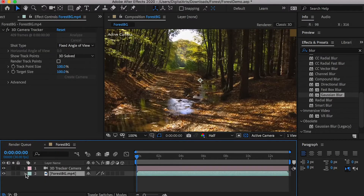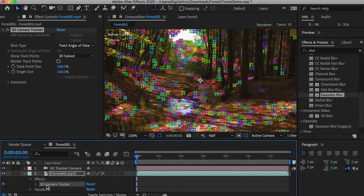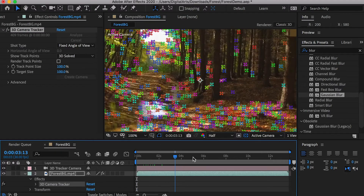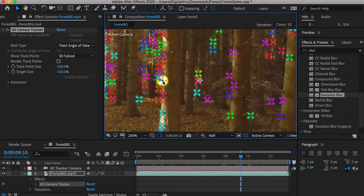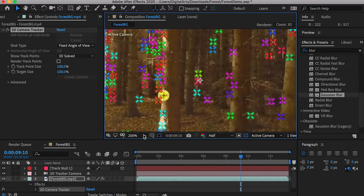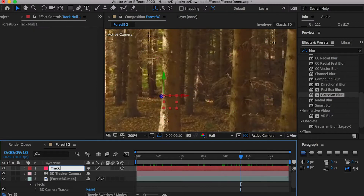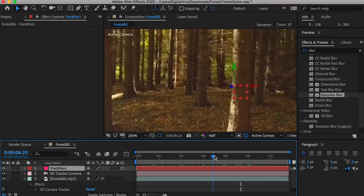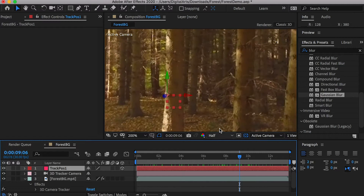To let the tracking points appear again, you'll have to go to the Effects under the video and select the 3D Camera Tracker effect. Now, let's create a reference point on the tree. Click on one of the tracking points on the first tree, right-click, and select Create Null. Rename this null object to Track Position 1. It will be used as a reference point for the fire.